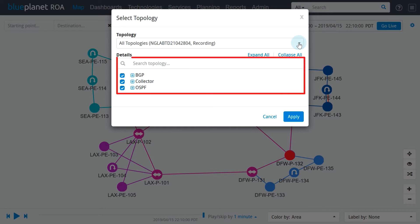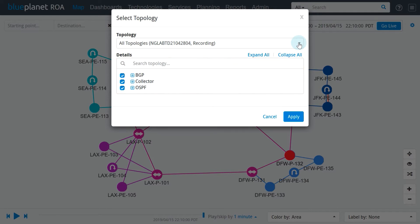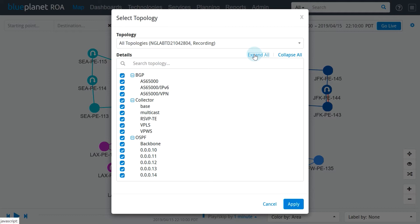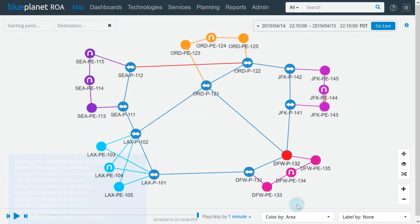The details portion of the topology selection window enables us to choose which parts of the topology to load. Omitting certain parts of the topology can help us save system resources. For example, in a multi-AS network, a network operator handling one AS does not need information from all other AS networks in order to troubleshoot issues of their own AS.